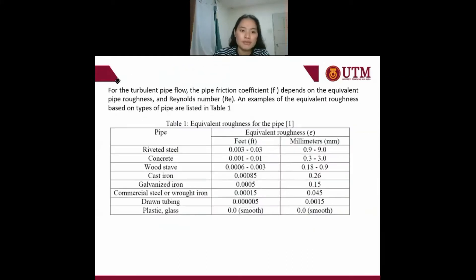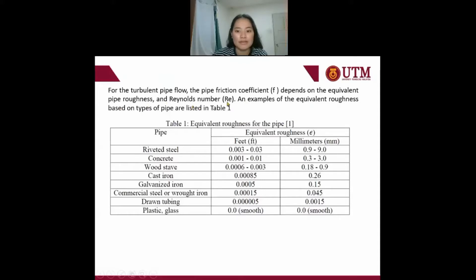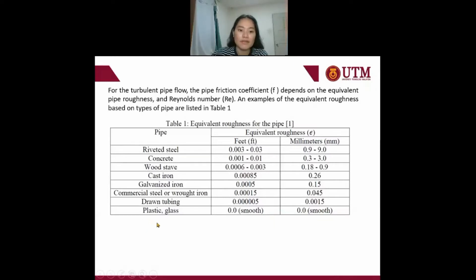For turbulent pipe flow, the pipe friction coefficient depends on the equivalent pipe roughness and the Reynolds number. An example of the equivalent roughness is based on the type of pipe. This table represents the equivalent roughness values for different pipe types.